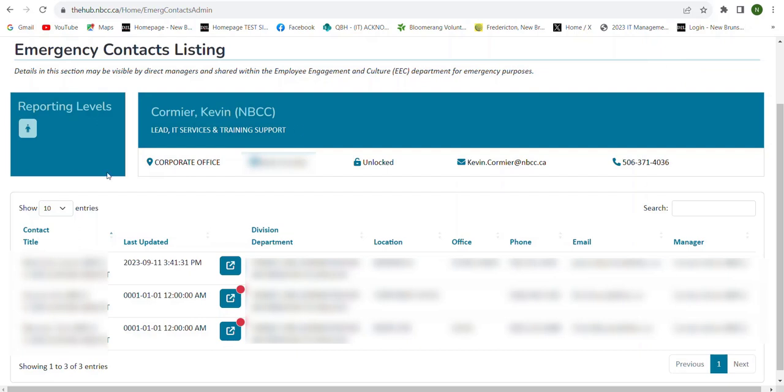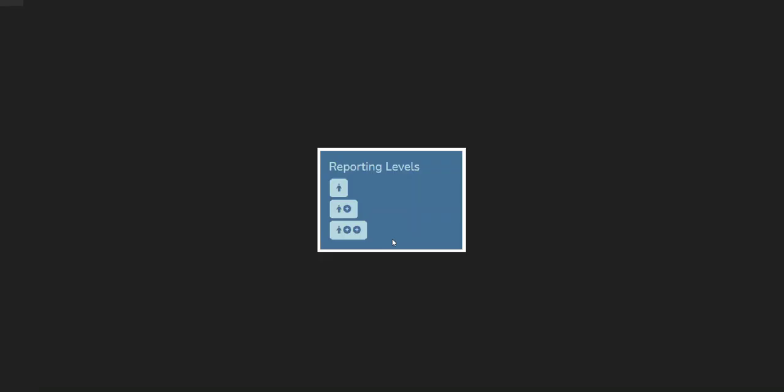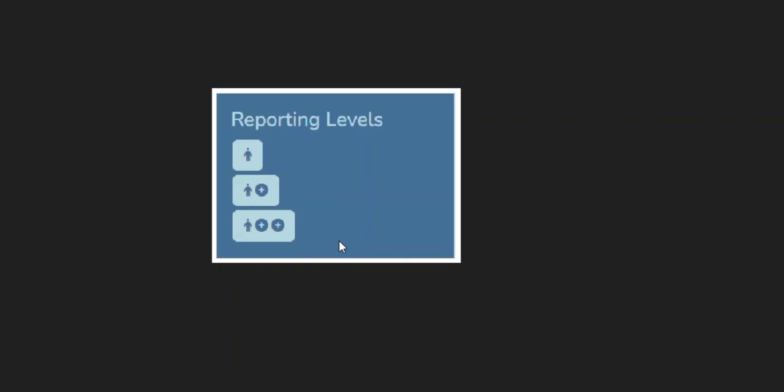You'll notice here in the upper left-hand corner there's the Reporting Levels area. If you are a manager or lead and you have one level of employees that are reporting to you, you'll see one little person in the box. If you're a manager who has someone under you, such as a lead who's also managing employees, you'll have a second little person here with a single plus right beside the little avatar there. And then if you are, for example, a director and you have two levels of employees reporting under you, you'll see the little person with the two pluses right here.